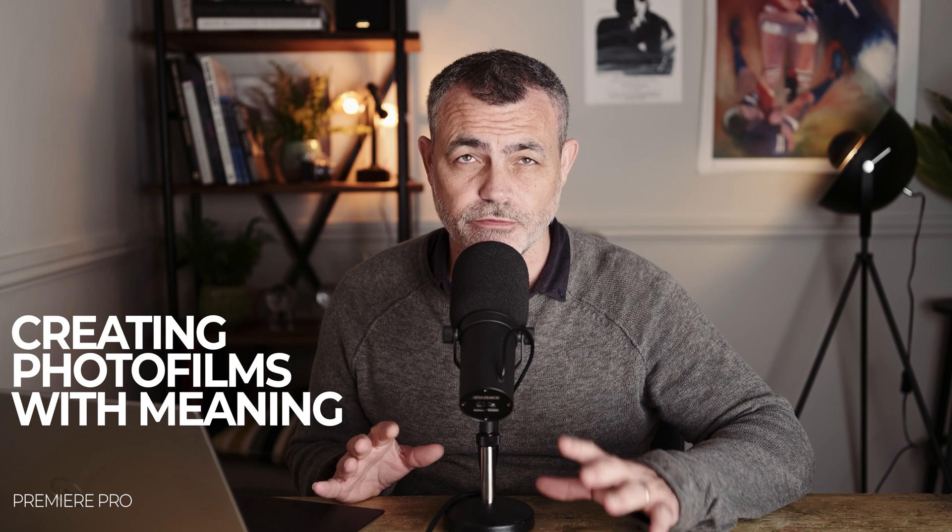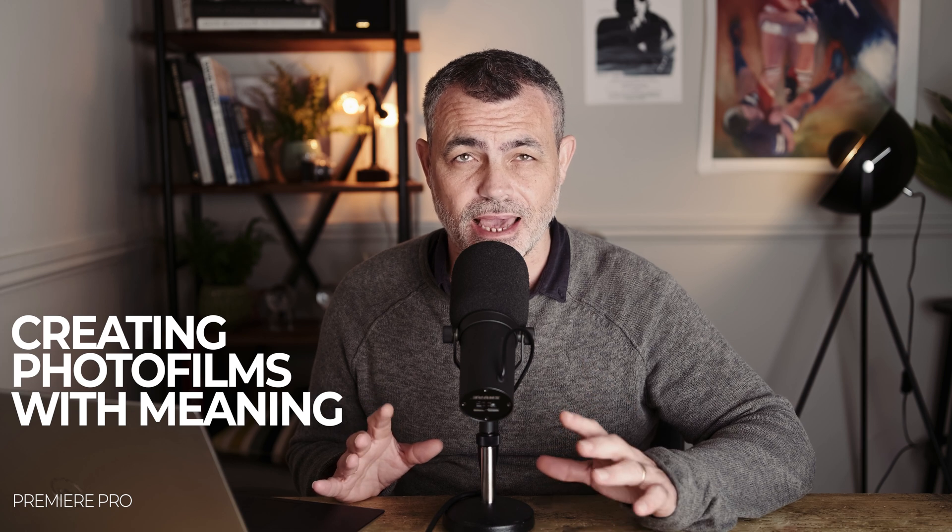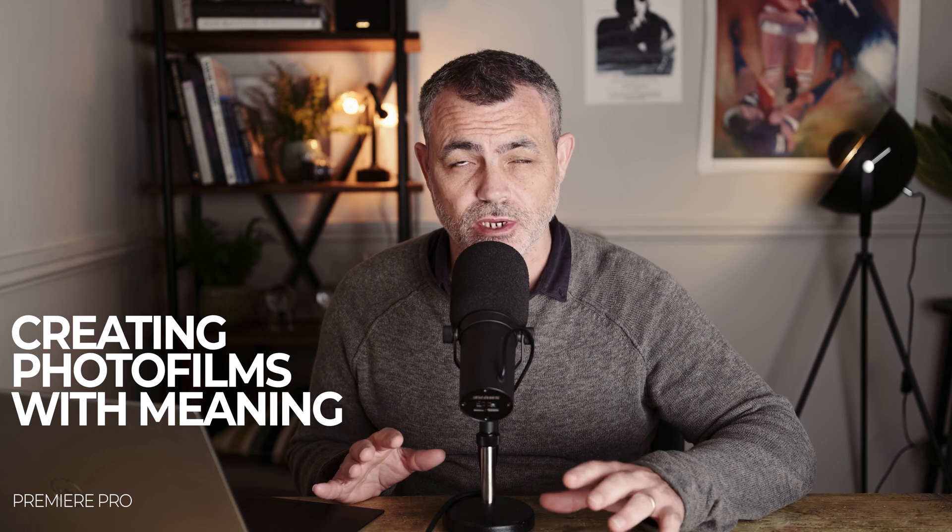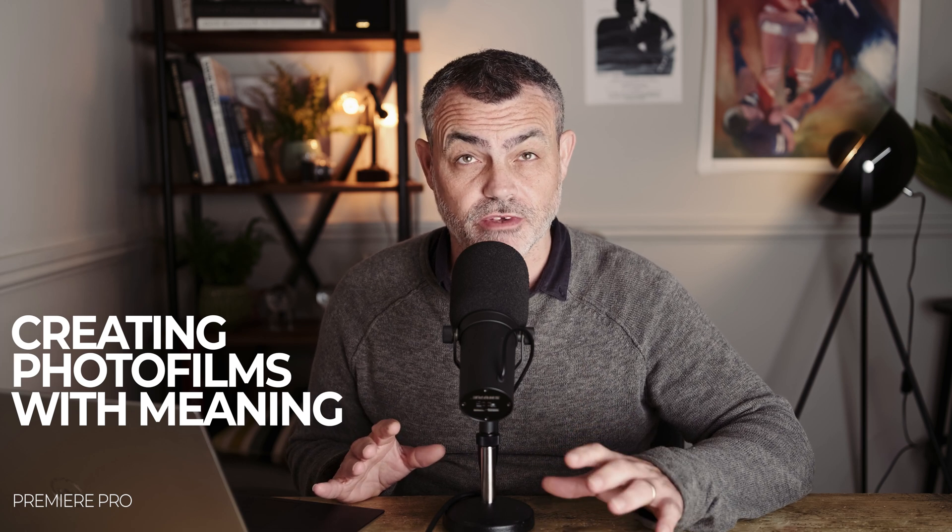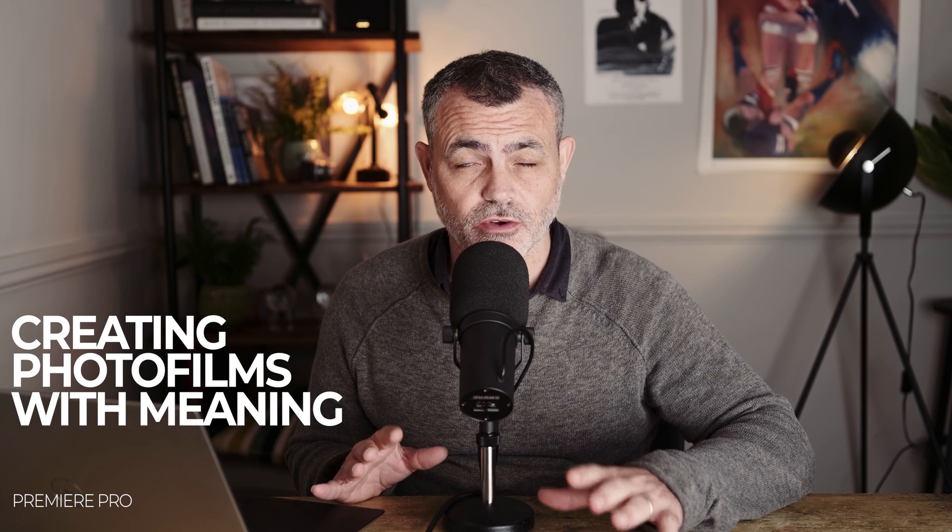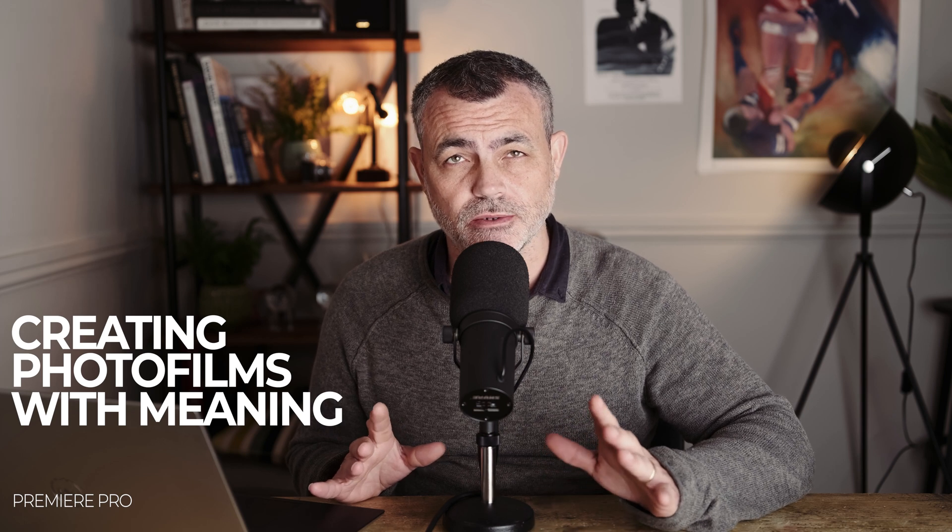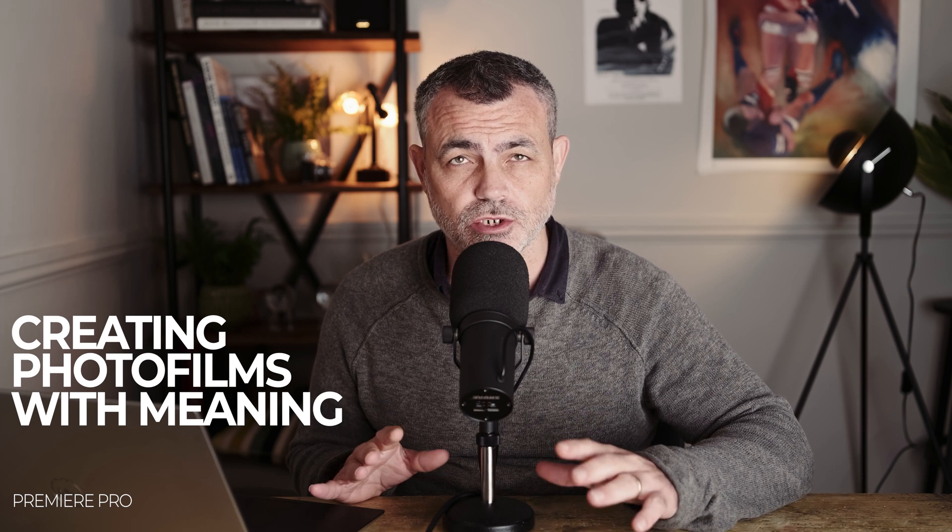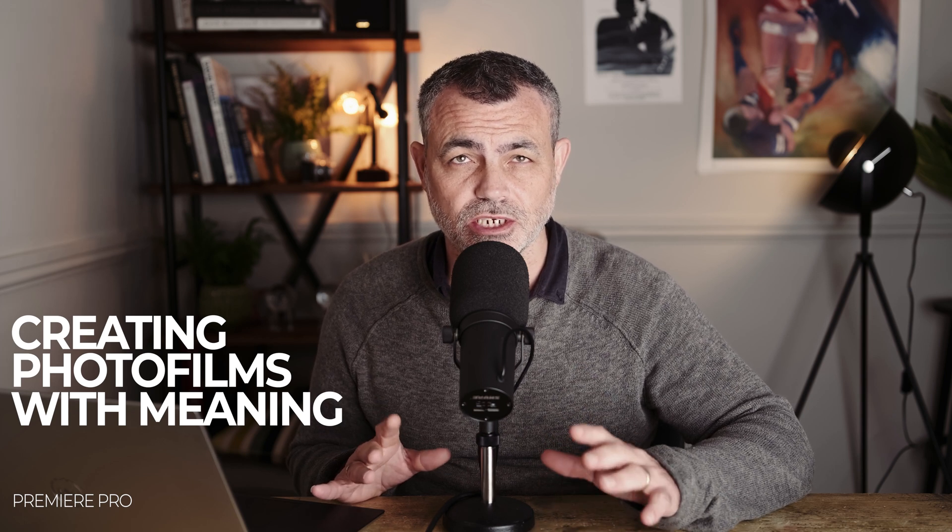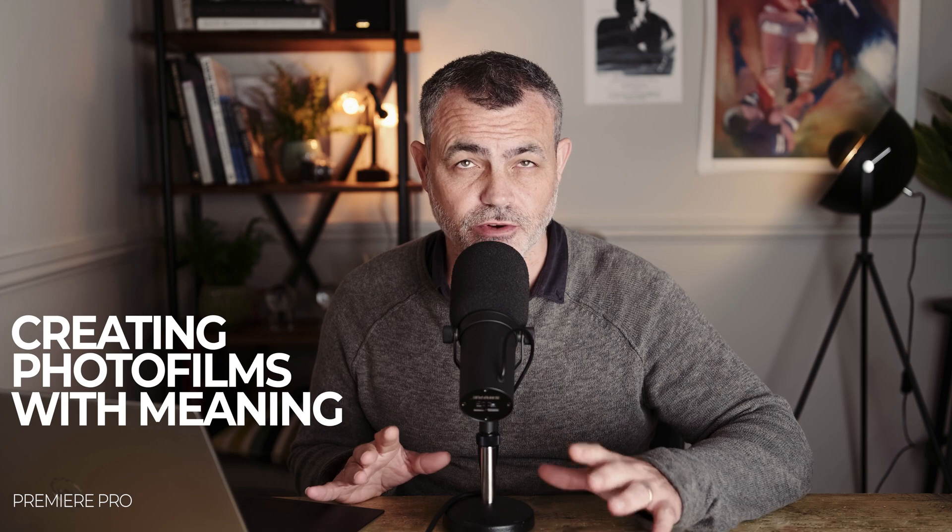This is one of the questions I get asked the most. You will have seen on the channel previously lots of my photo films. Recently I did one about a photo shoot I did on a beach in Spain, for example, which is this one.